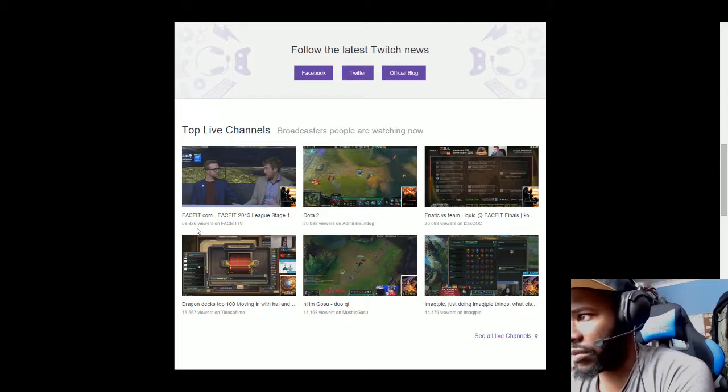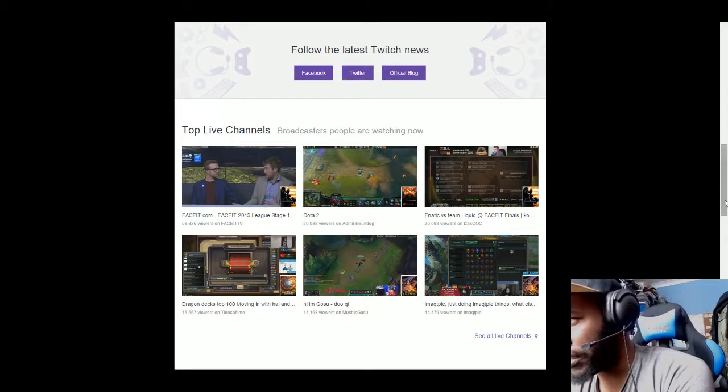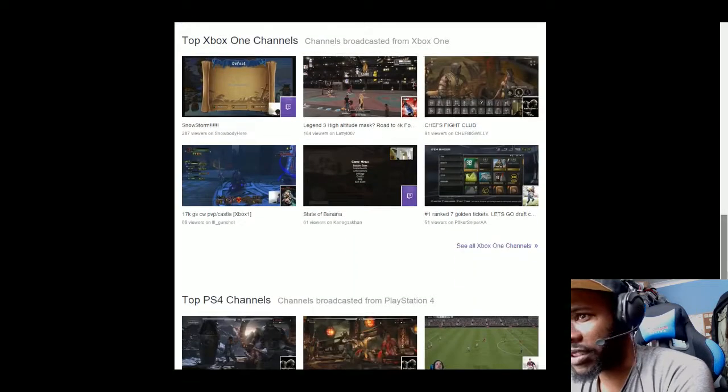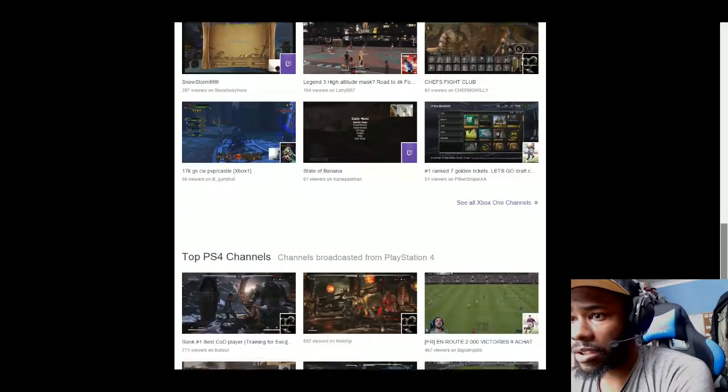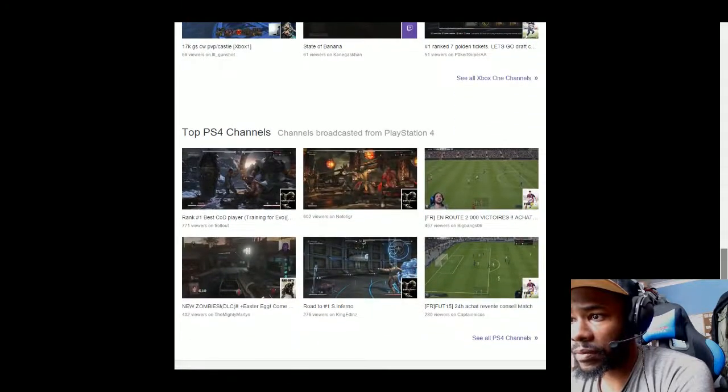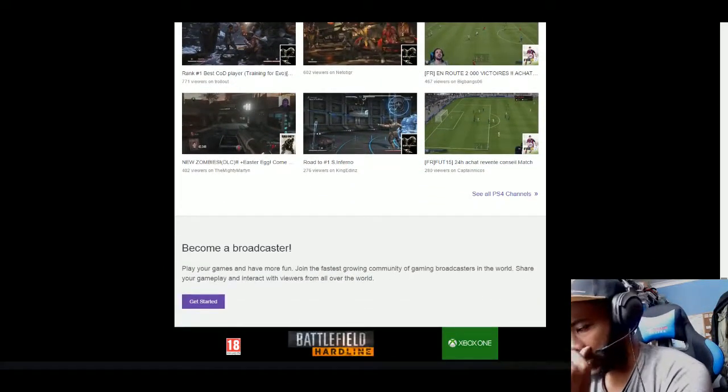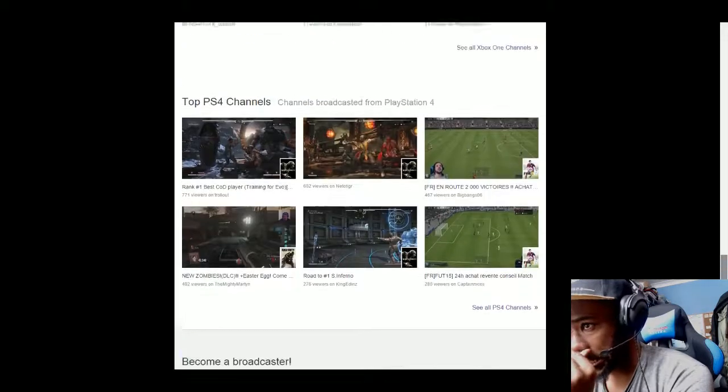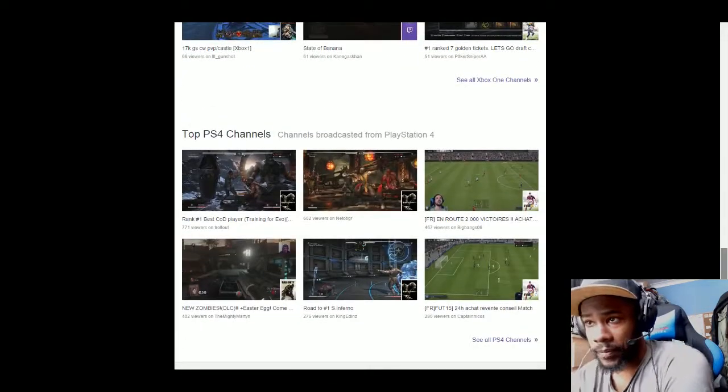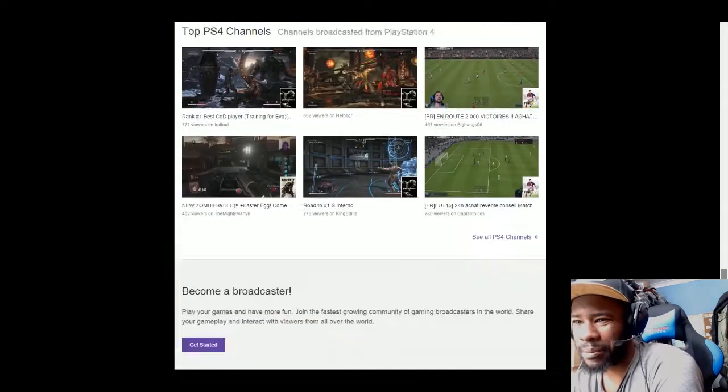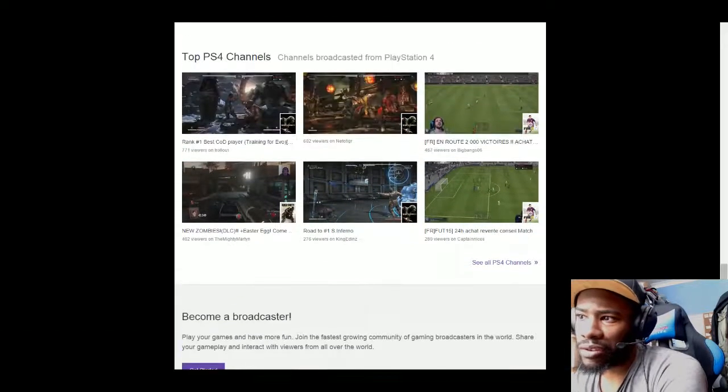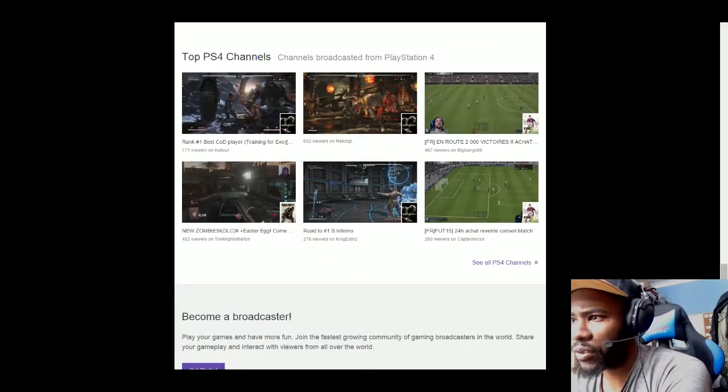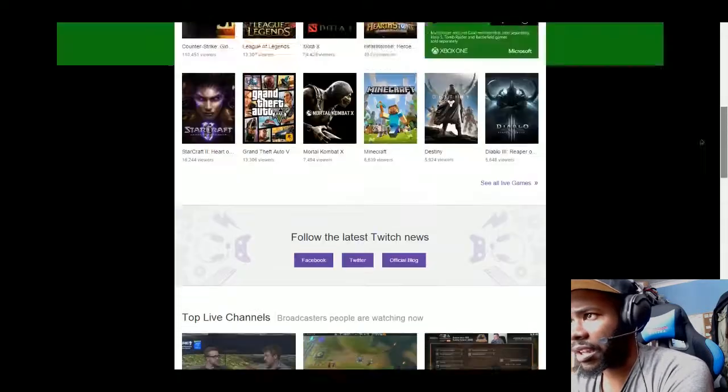If you scroll down further it shows Top Xbox One Channels and Top PS4 Channels. Obviously PS4 and Xbox are the higher end consoles, so stuff like Top PS3 doesn't really matter at the minute. You can click on See All PS4 Channels.